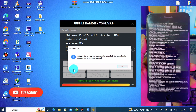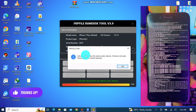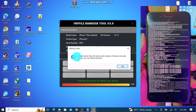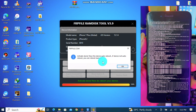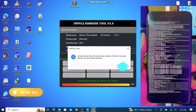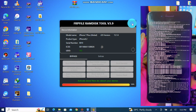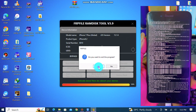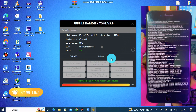We've successfully bypassed the iCloud activation lock on our device using FRP Premium version 3.9. Now your device will reboot and then you set it up.